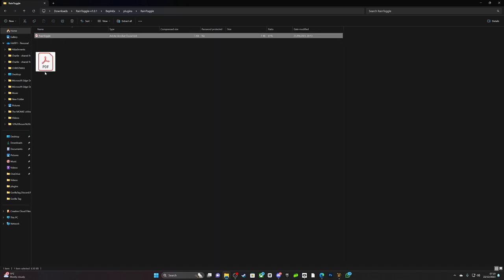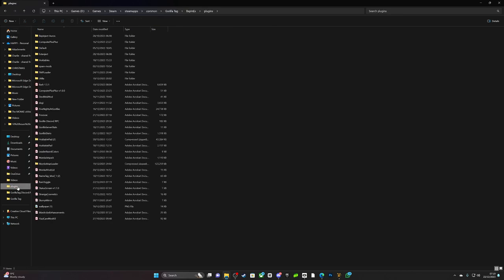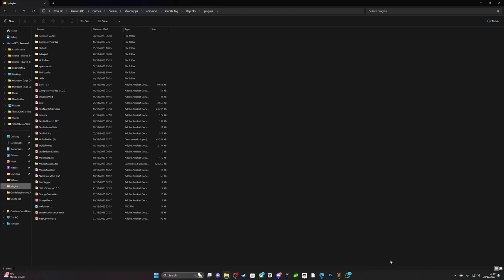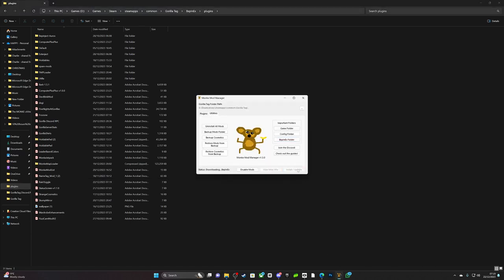And now you see I've got it here. Now install/update - that's how you mod.